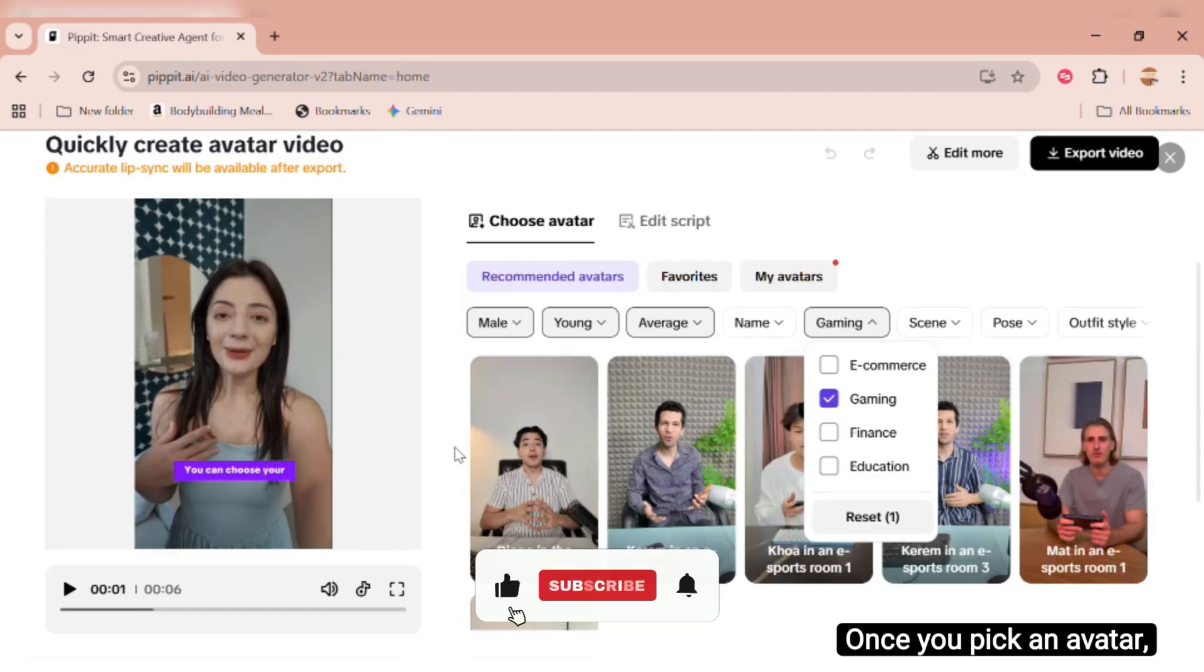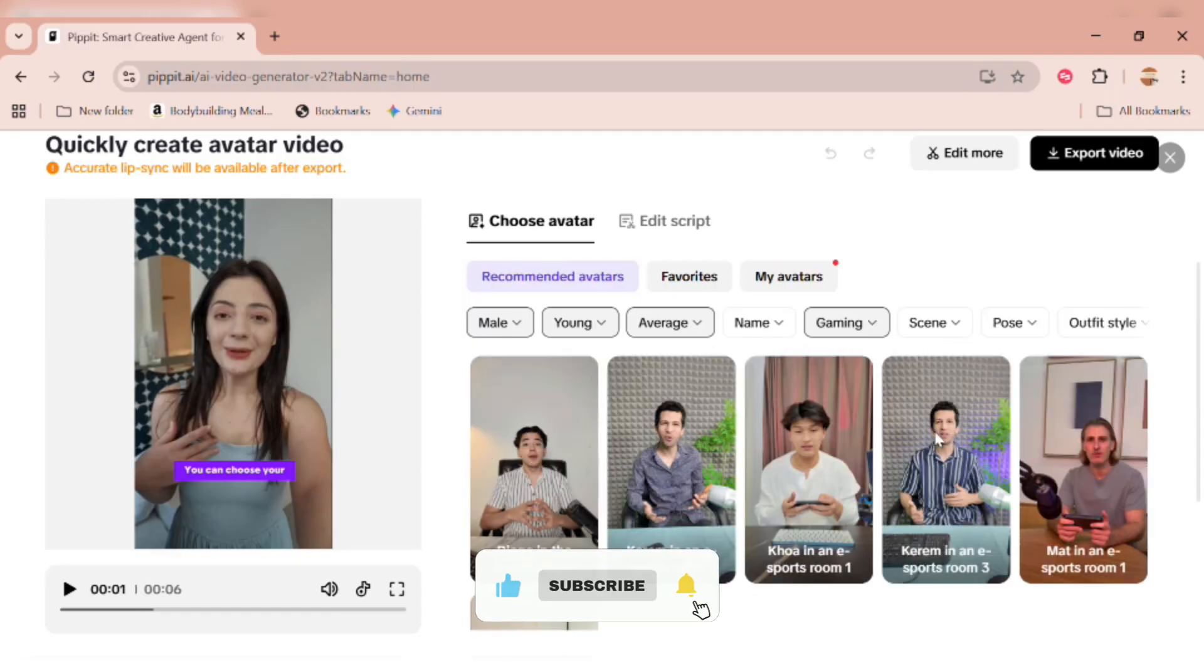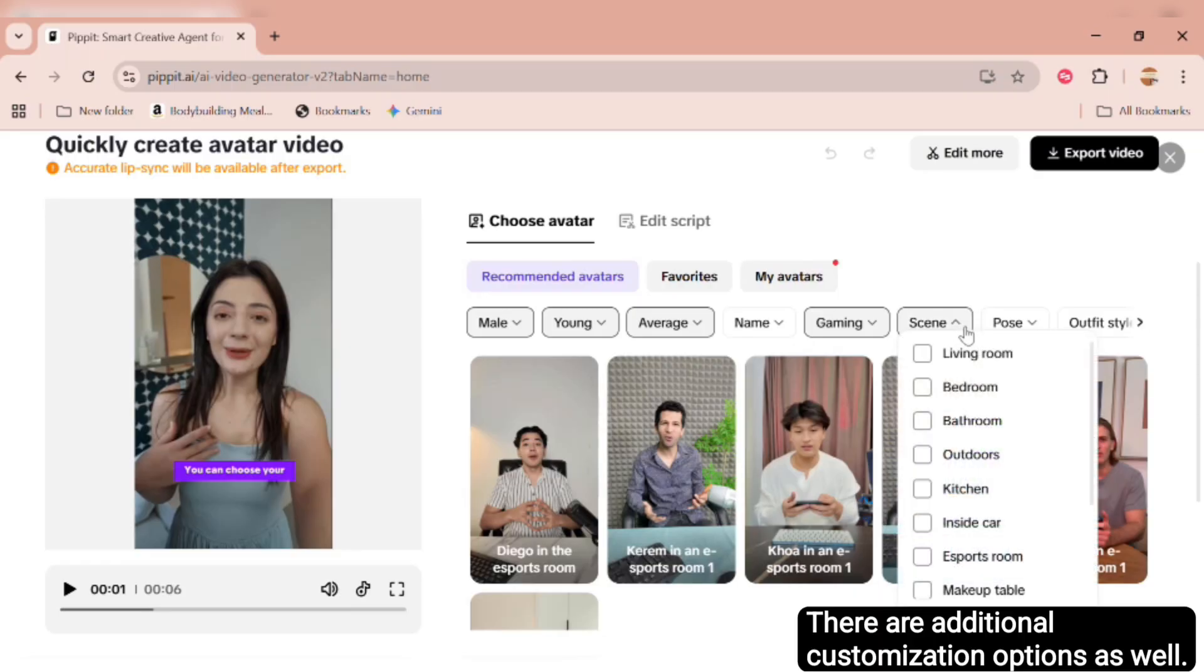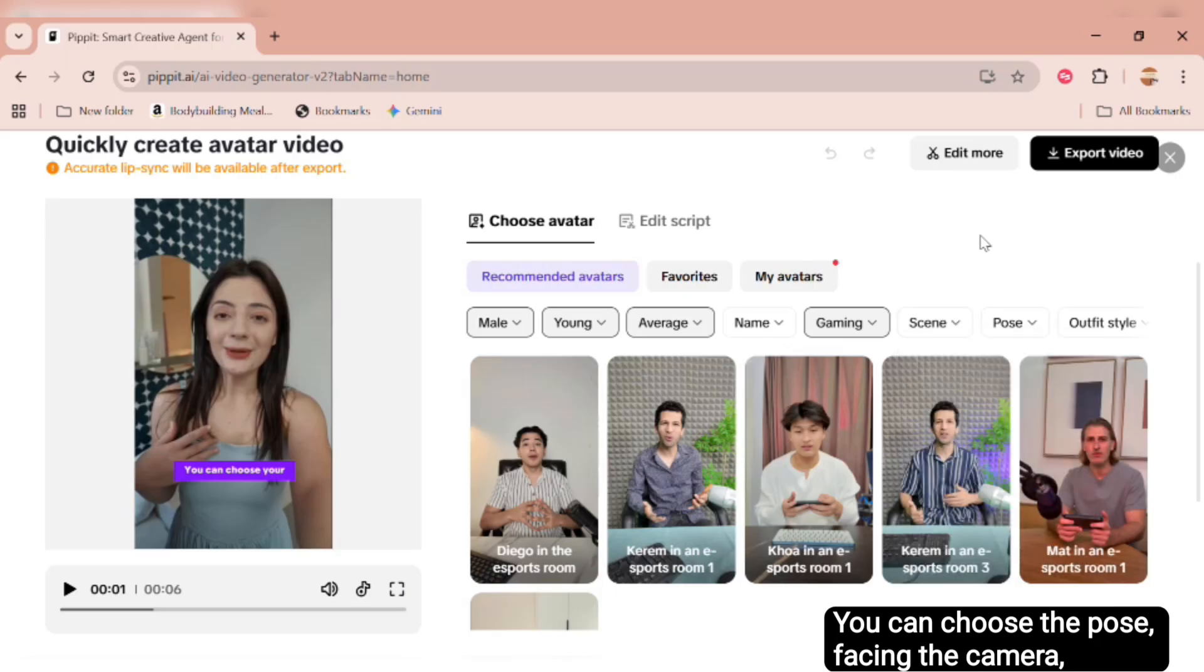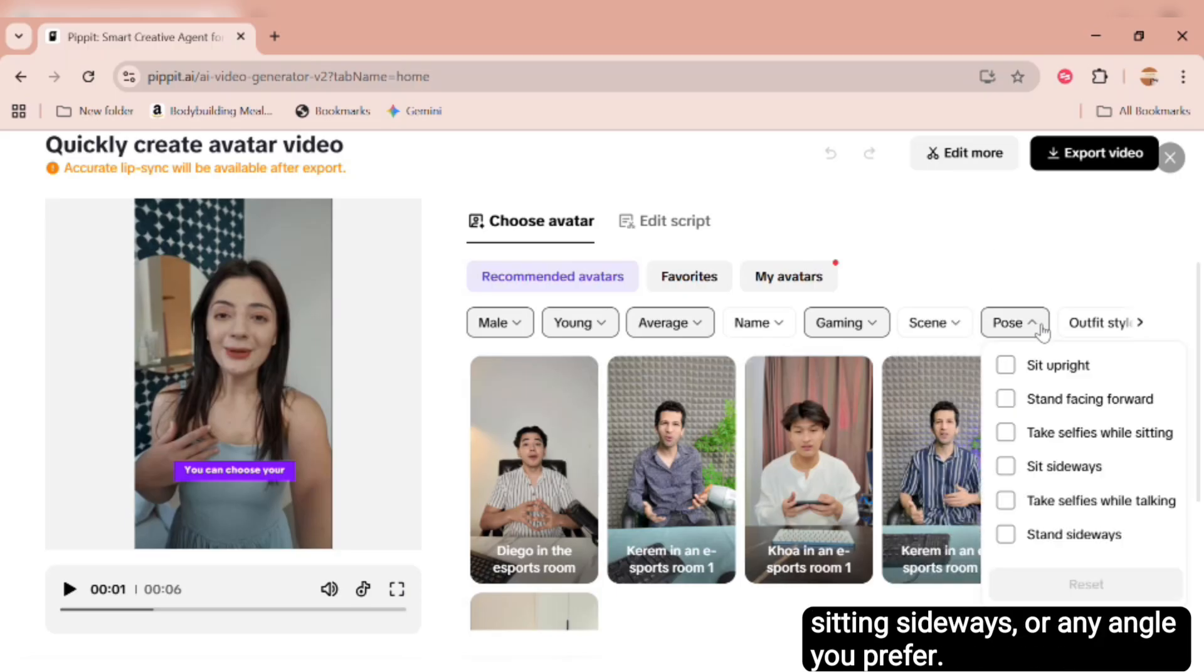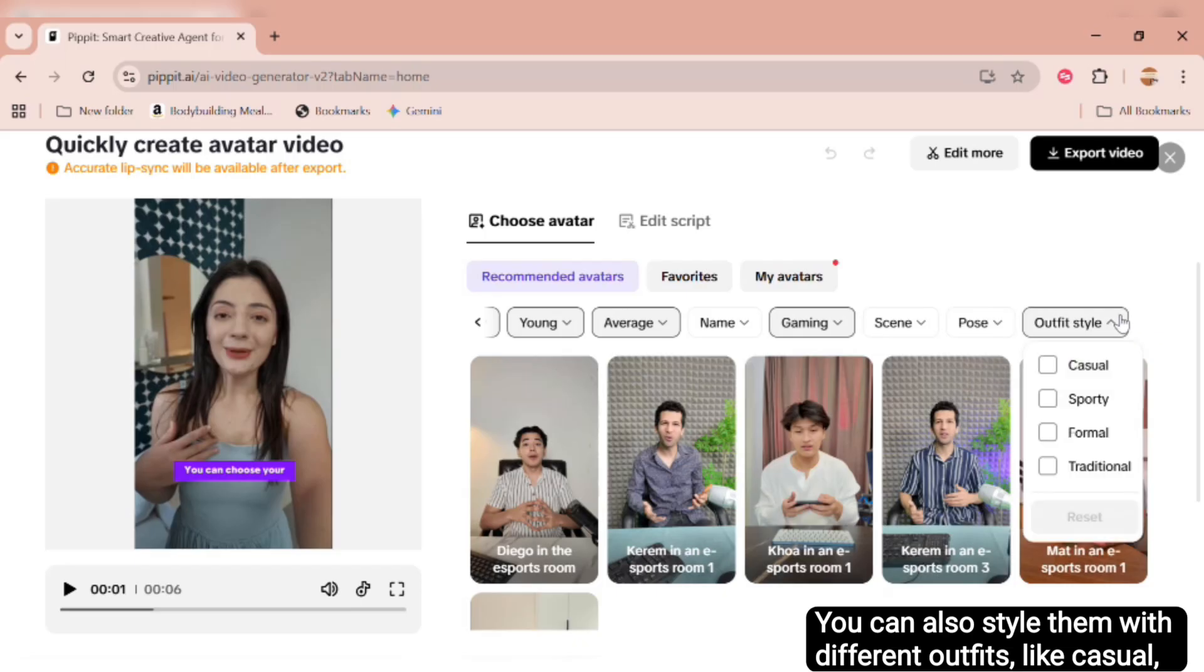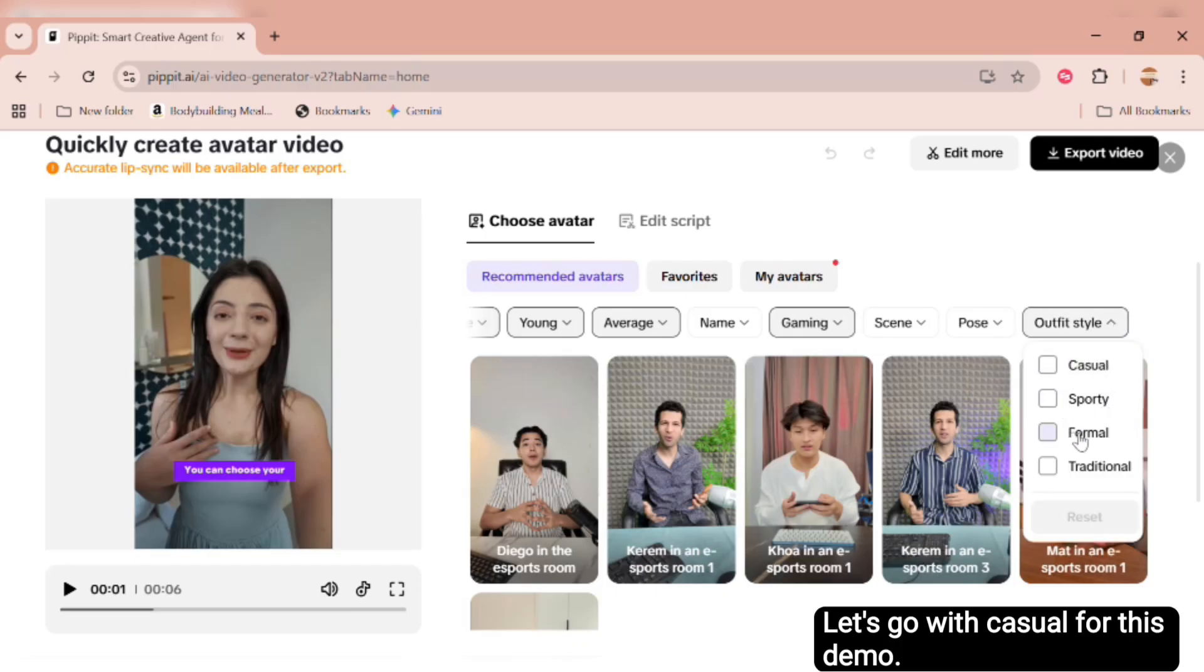Once you pick an avatar, simply provide the script you want them to say, and the AI will bring your message to life. There are additional customization options as well. You can choose the pose, facing the camera, sitting sideways, or any angle you prefer. You can also style them with different outfits, like casual, formal, or sporty. Let's go with casual for this demo.